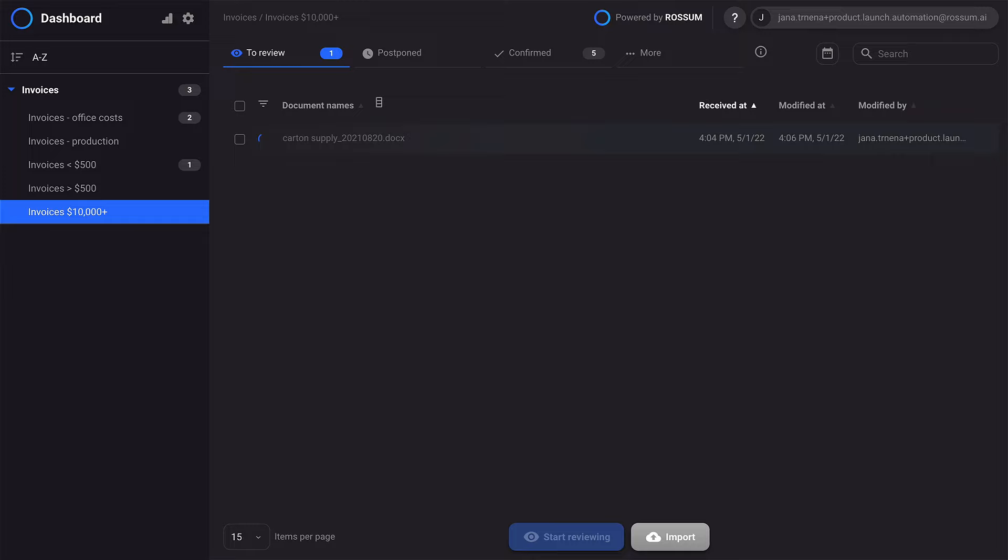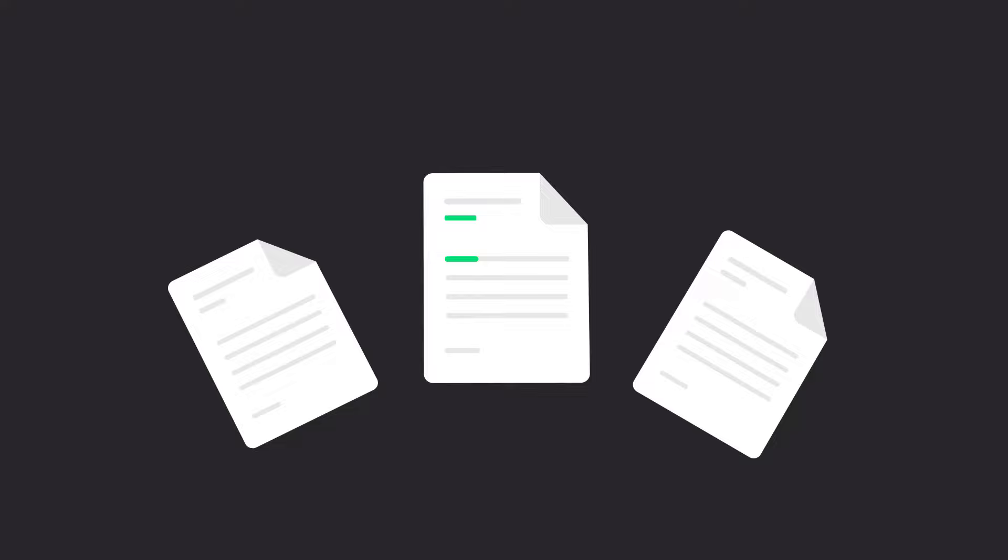As you can see, the rest of the documents disappeared from our To Review tab. It was enough to review just one document with the same layout and the rest was automated. This is a game changer as it reduces your time to value drastically and offers rapid AI assistance.